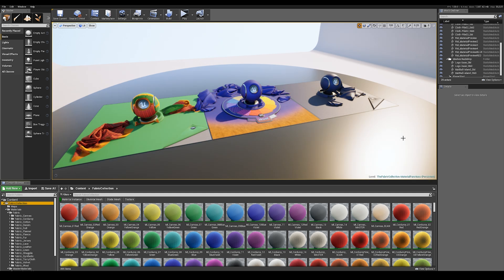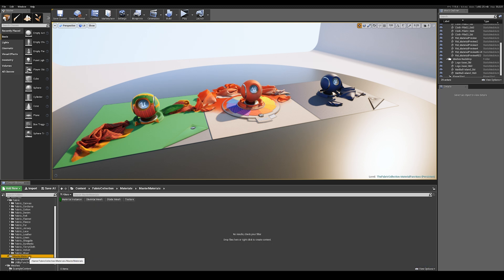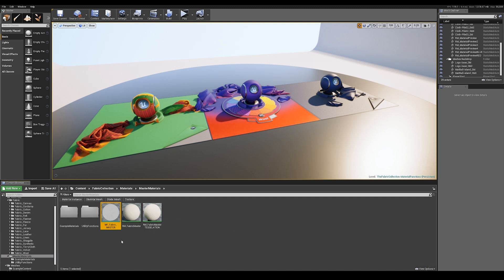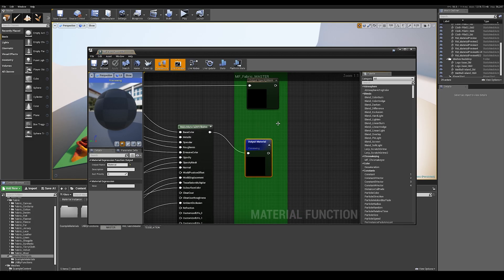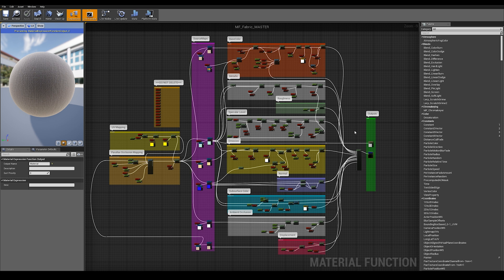Before I show you some working examples, let me explain the hierarchy of the material functions. If you come down to master materials, you'll see there's a new fabric master. If we open that up, this is the material function fabric master. It lays out the structure for how we construct our fabric shaders.